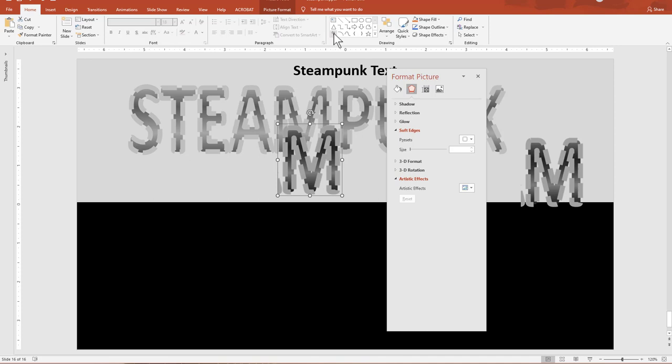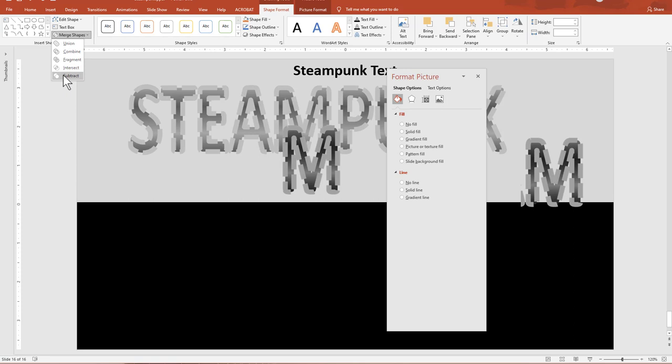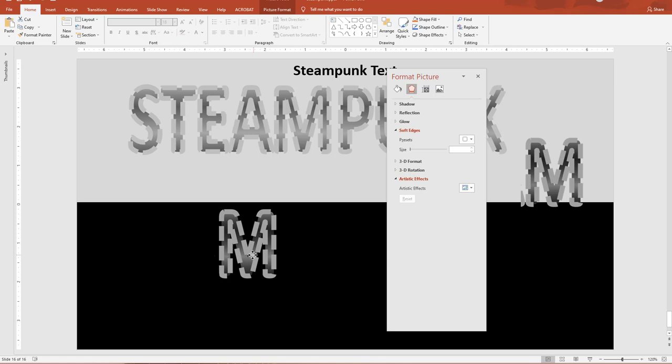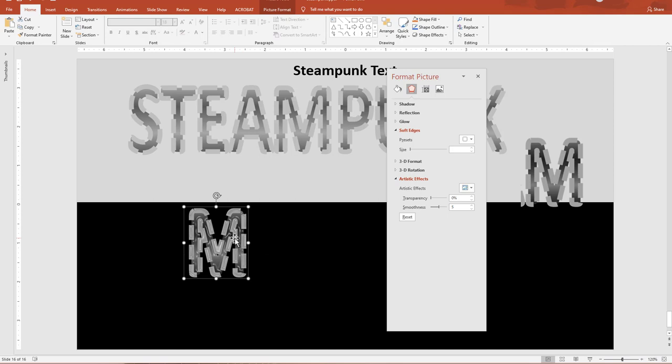We have a little bit of residual here we need to get rid of. Go to the Home tab, grab the Scribble tool, and go around it. Click on that, go to Shape, Merge, Subtract. We don't want any residual bits — make sure you get them out. Now we apply our first artistic effect, which is Plastic Wrap. Go to Artistic Effects, apply Plastic Wrap, and we get that.